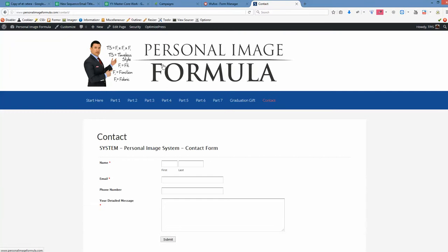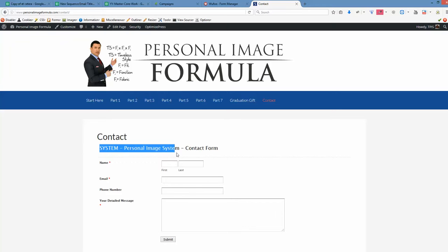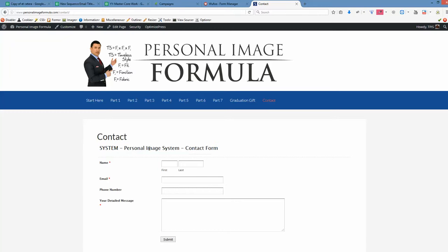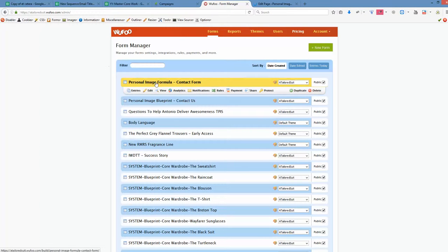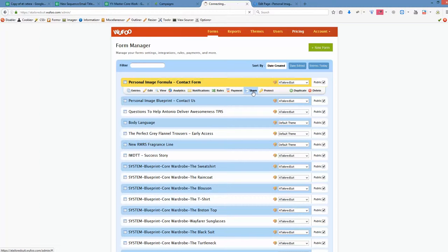And we click. Right now you see that it's using system personal image system contact form. And we want that to be personal image formula contact form. We click edit page. Now we go back to WuFu forms. Highlight the personal image formula newly created form, and we go to share button. Let's click share button.